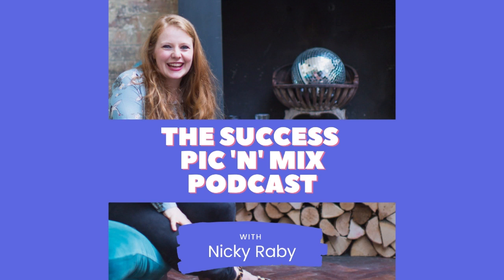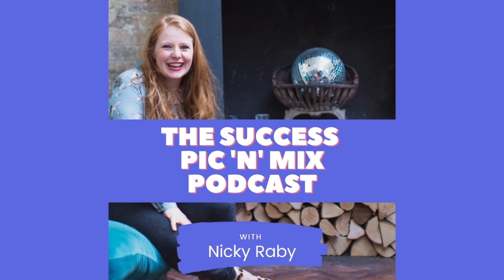Welcome to the Success Pick and Mix podcast. I'm your host Nikki Raby, a professional pick and mixer. I'm a personal brand coach, a speaker, an actor, a creator, and a podcaster. I'm on a mission to help you find and create your version of success.